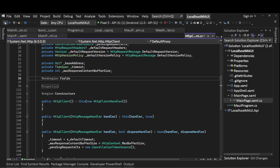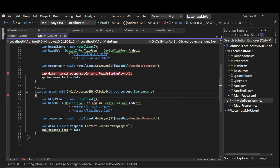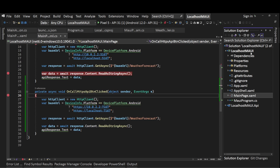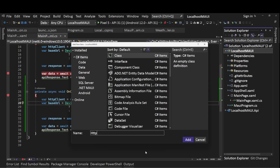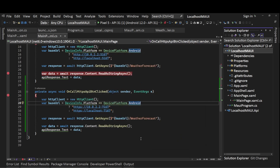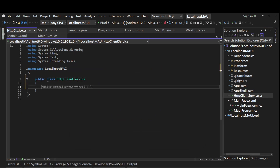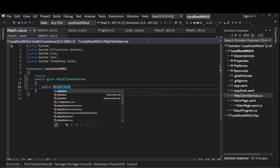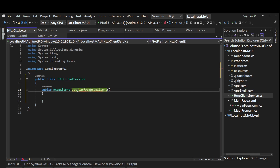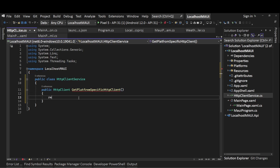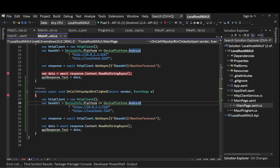This will be platform-specific, so we need to provide implementations for all supported platforms. Instead of directly creating an HttpClient, let's create a new class at the root called HttpClientService. In this class we'll create a method called GetPlatformSpecificHttpClient that returns an HttpClient. From there we'll return our HttpClient instance. Instead of calling HttpClient directly, we'll use HttpClientService.GetPlatformSpecificHttpClient.